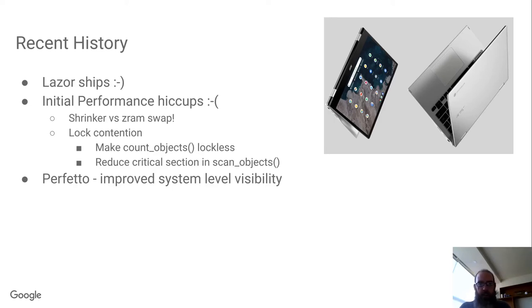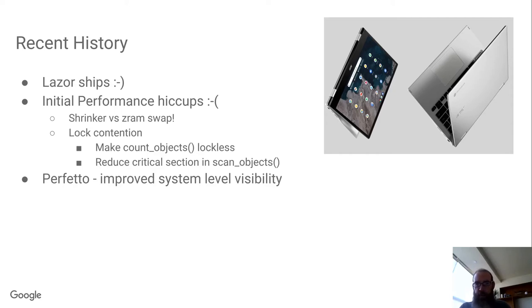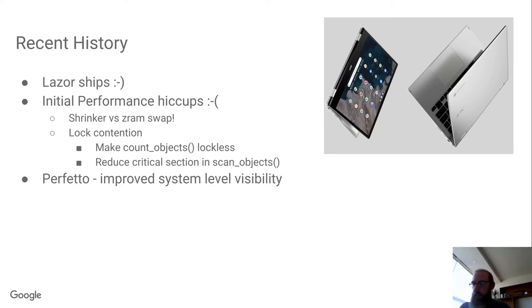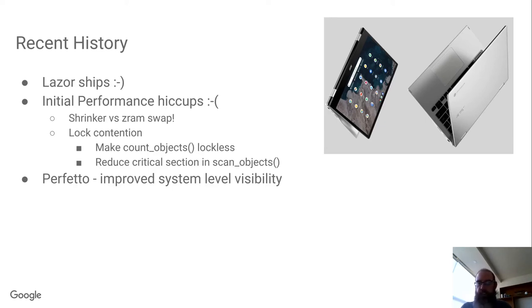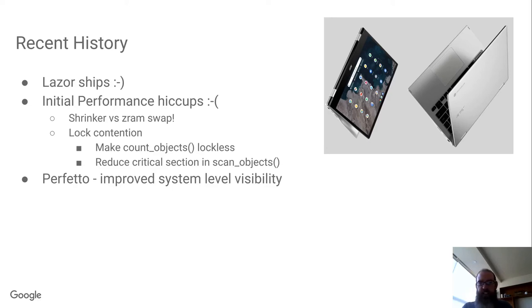So I'll take part of the blame for that, because I'd mostly tested on 8-gigabyte devices because those were also the devices with larger disk sizes. That's kind of useful when you're testing a lot of Android games to not have to be constantly uninstalling and reinstalling. But I think next time I'll remember to do some testing with mem equals 4g on the kernel command line.